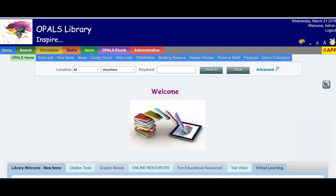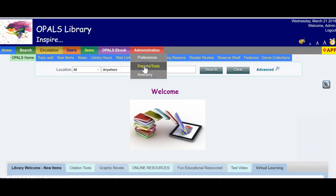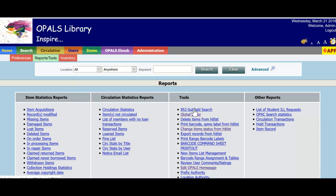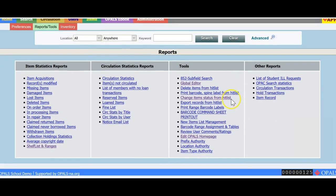Finally, the items I had in my hit list that were changed to in processing are now shelf ready. I will go back to the tools section and change them from in processing to active as they are ready for circulation and are now on the shelves.